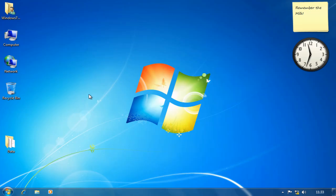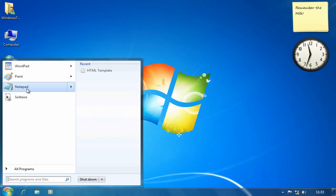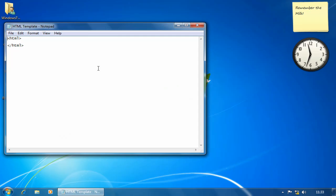Jump lists also appear on the Start menu. So if I go up to Notepad, you can actually see a list of recent documents. So now in Windows 7 we have recent documents per application rather than recent documents for the computer. I can just open that file like that.